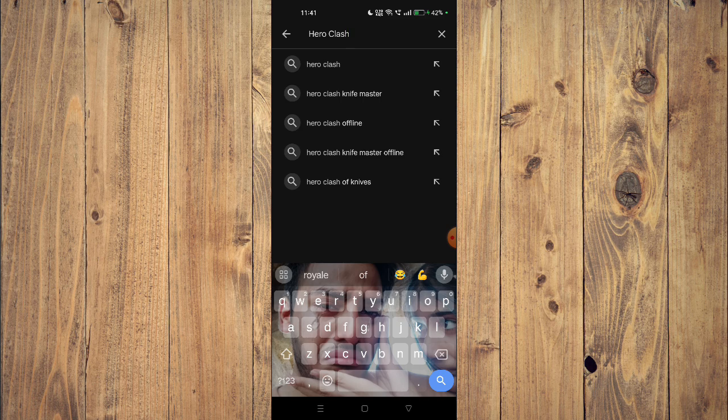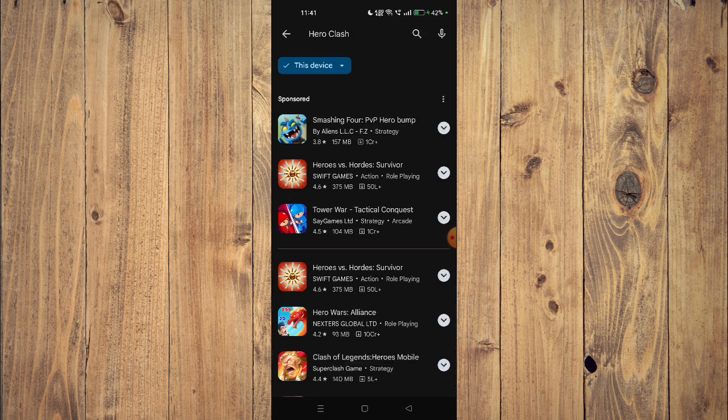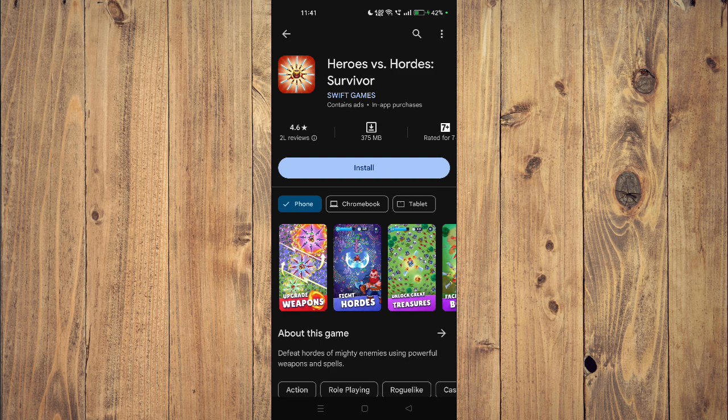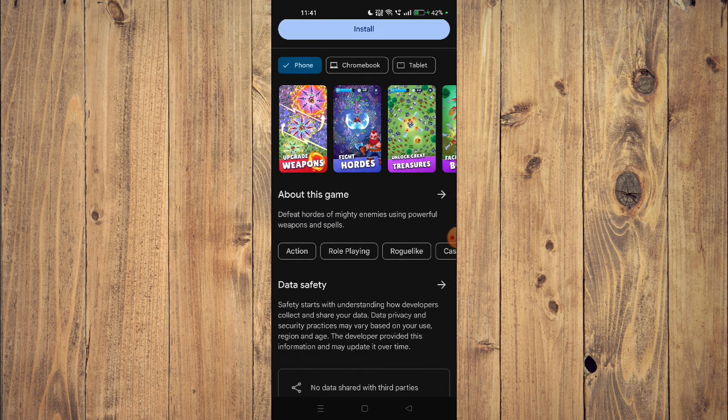Now you can scroll down and read all the details about the app given below.